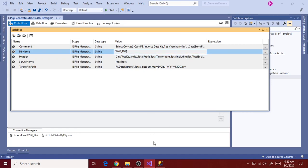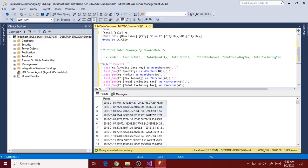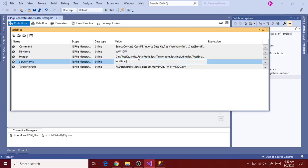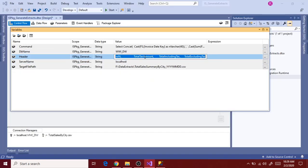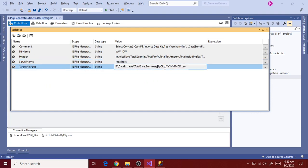Copy the header as well, and then change the file name to invoice date. So we're done.